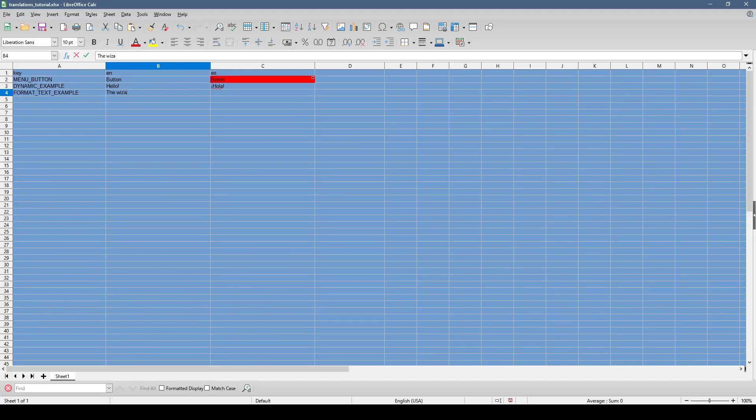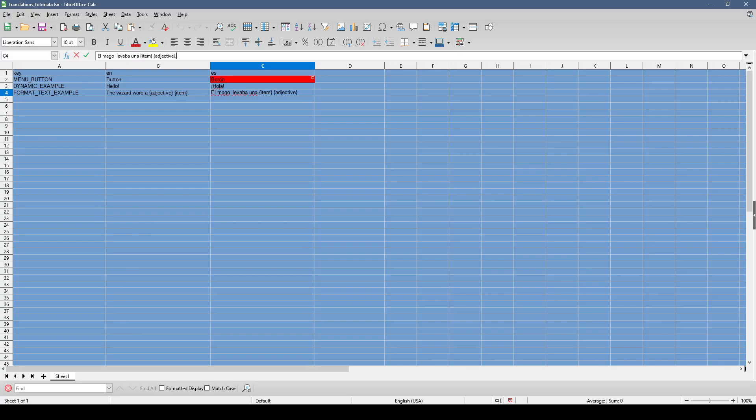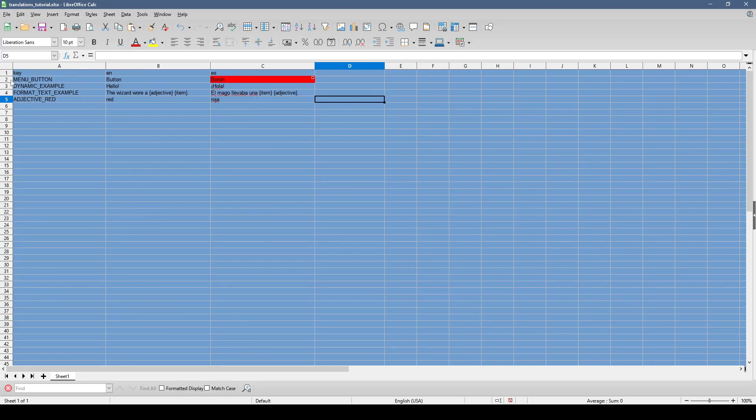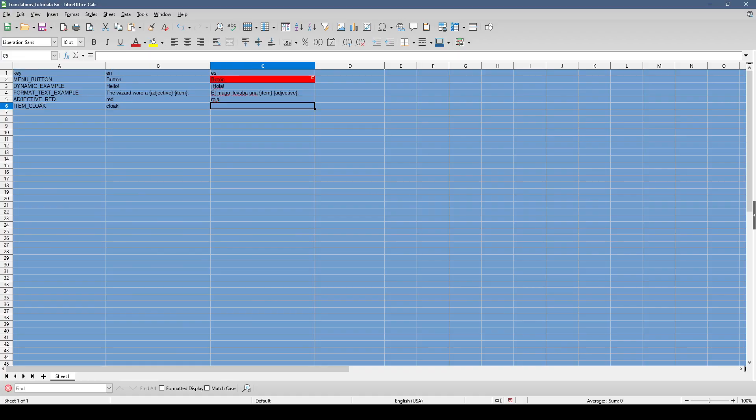For more advanced dynamic text, you can use format strings. These allow for dynamic words to be placed in the correct order for various languages. For example, some languages have the adjectives before the nouns, and others have the adjectives after the noun.